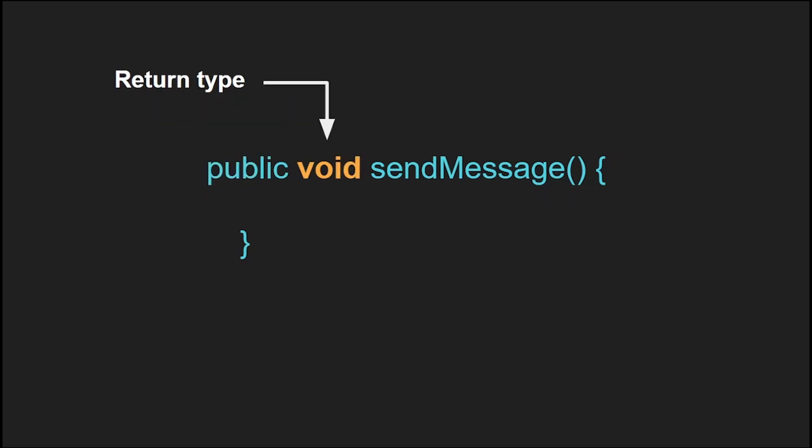Next we have the return type. The return type tells you what this function is going to return. In this case, this function returns void. Void means that it returns nothing, there is no return type. Different return types include boolean, string, integers, long, whatever type of data can be returned, you set it up in the return type.